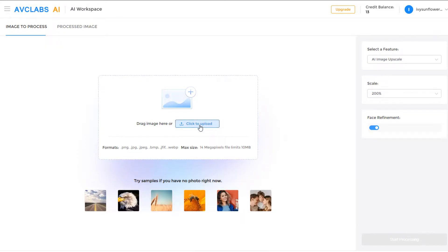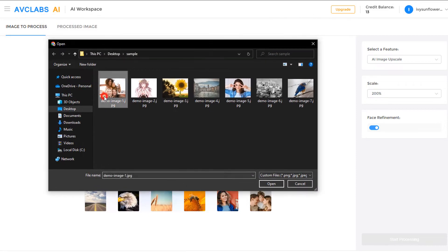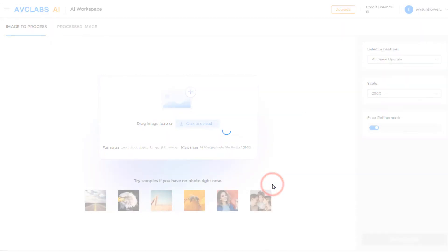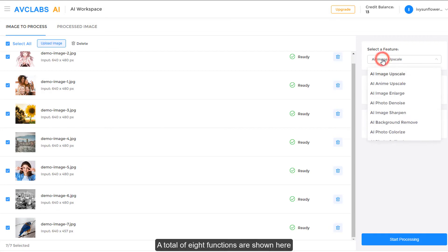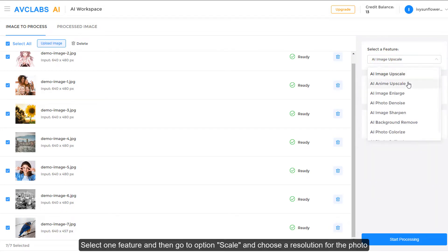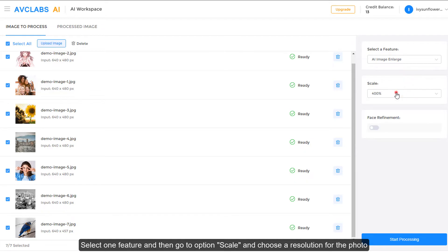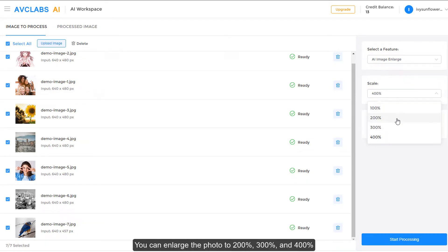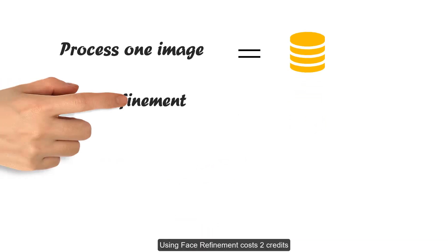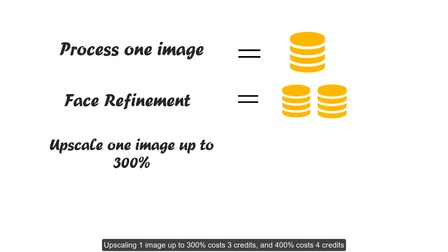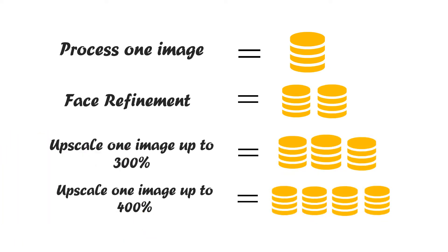Now let's see its features. Upload images firstly, then select features. A total of 8 functions are shown here. Select one feature and then go to option, scale, and choose a resolution for the photo. You can enlarge the photo to 200%, 300%, and 400%. Different amounts of credits will be required based on the AI features you choose. Processing one image costs one credit, using face refinement costs two credits, upscaling one image up to 300% costs three credits, and 400% costs four credits.